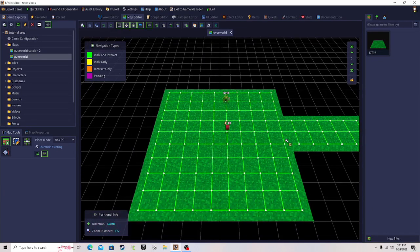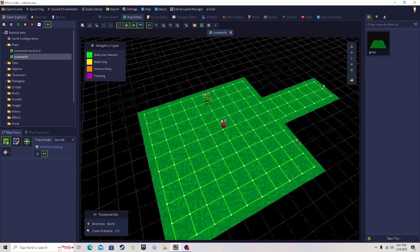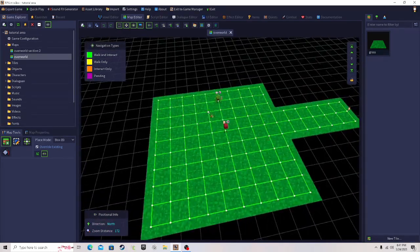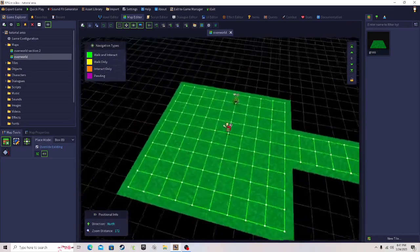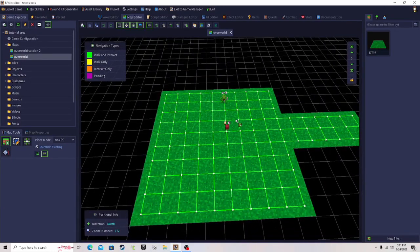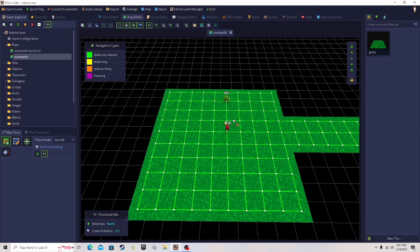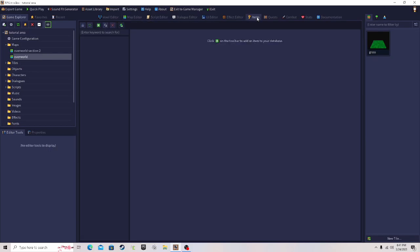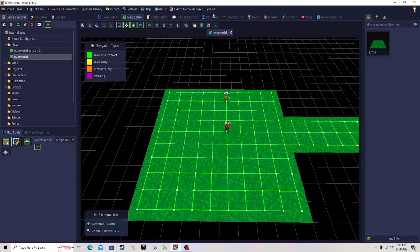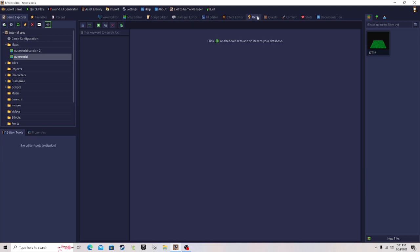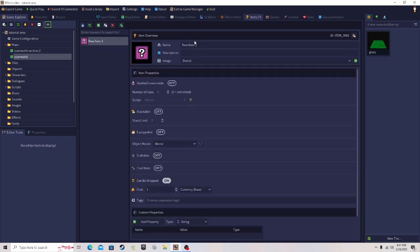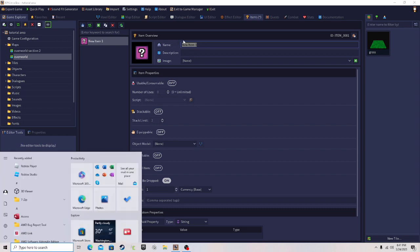Okay guys, we got a new tutorial. We're still on the scene tutorial level — just ignore everything, that's from previous tutorials. Today we're going to show you how to make an item and how to make a chest that gives you the item. To create an item, go to the top tab, click the Items button, then click the little plus to create a new item. Let's name this item 'key'.